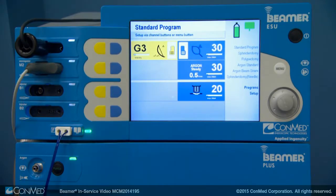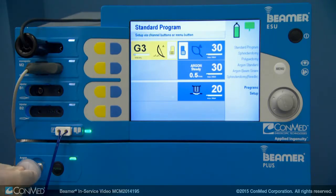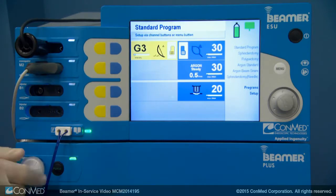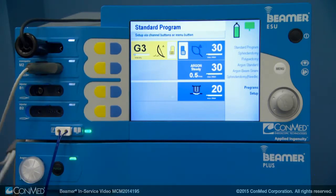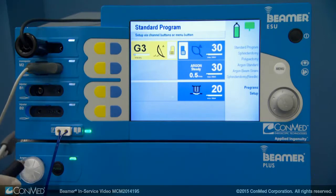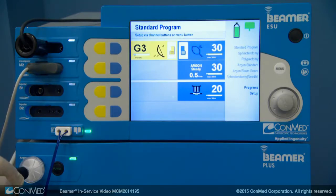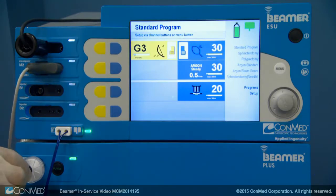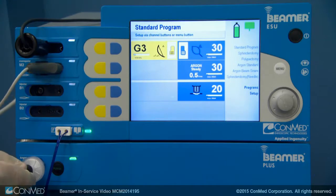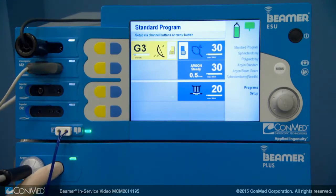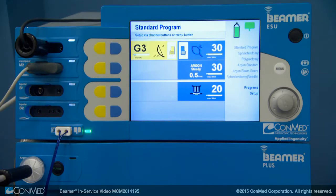Packaged with the probes are a supply of disposable filters. Attach the female end of a filter to the argon gas outlet snugly, being careful not to over-tighten, and then attach the reusable cable to the filter. Before placing the probe into the scope, press the purge button and gas will flow to purge the probe of ambient air. Now the procedure can begin.